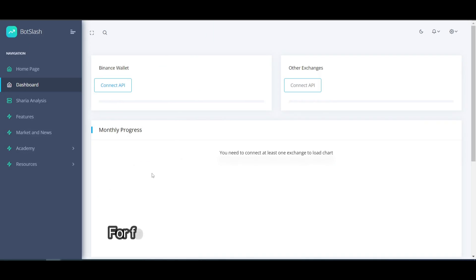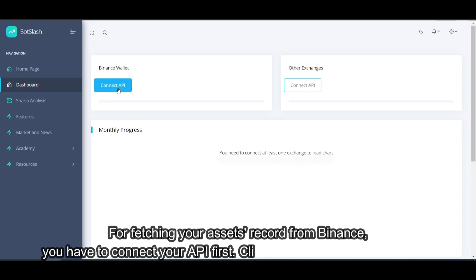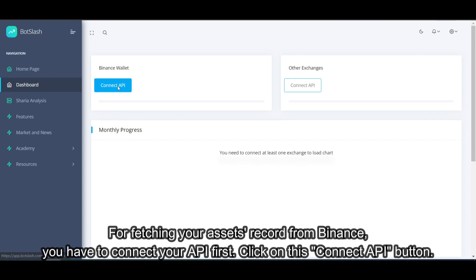For fetching your assets record from Binance, you have to connect your API first. Click on this Connect API button.